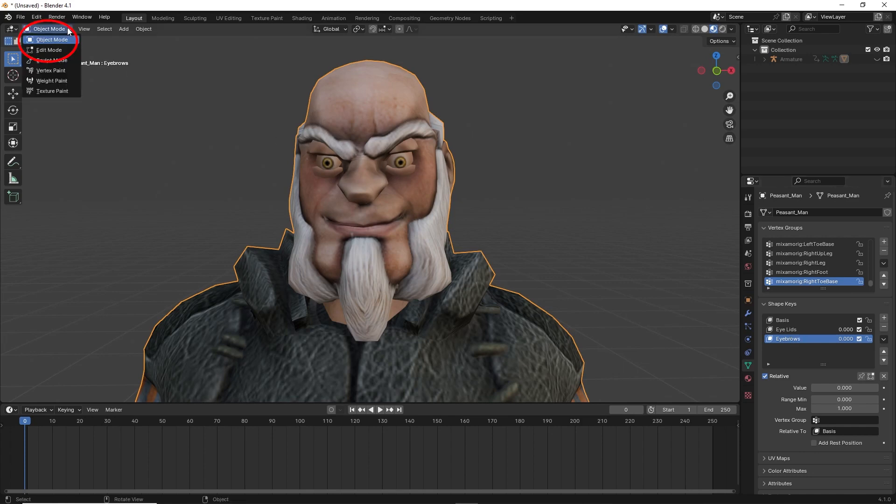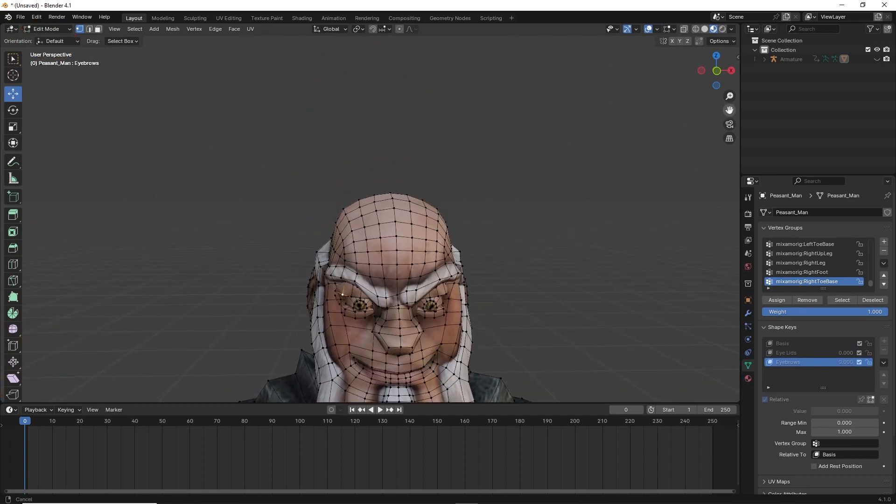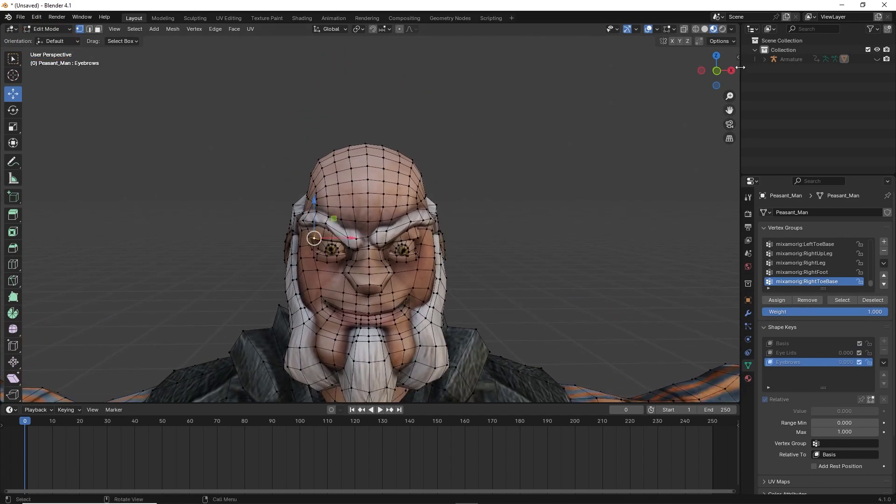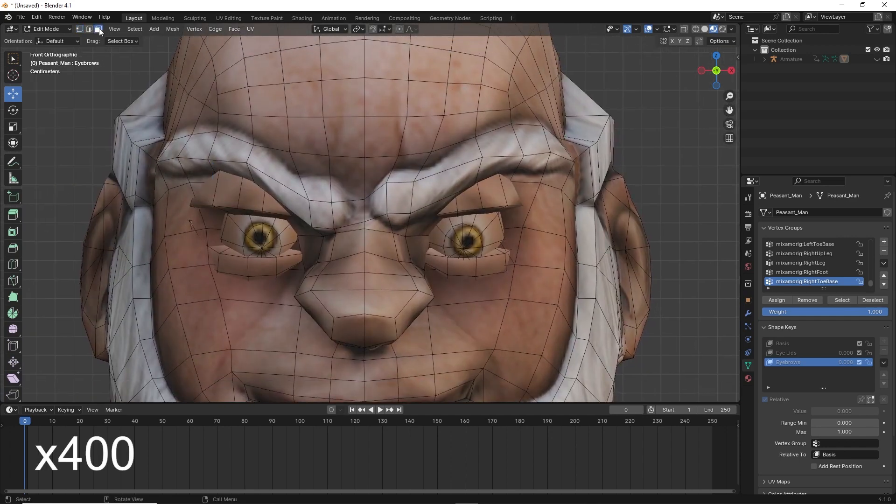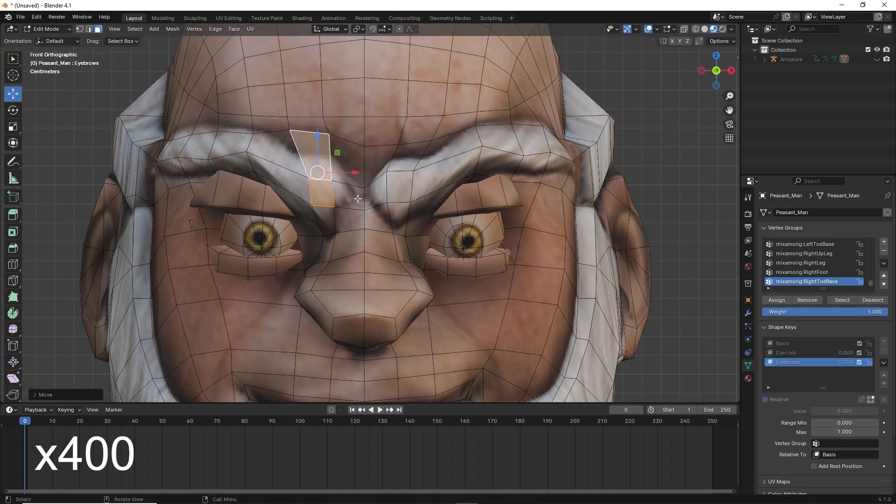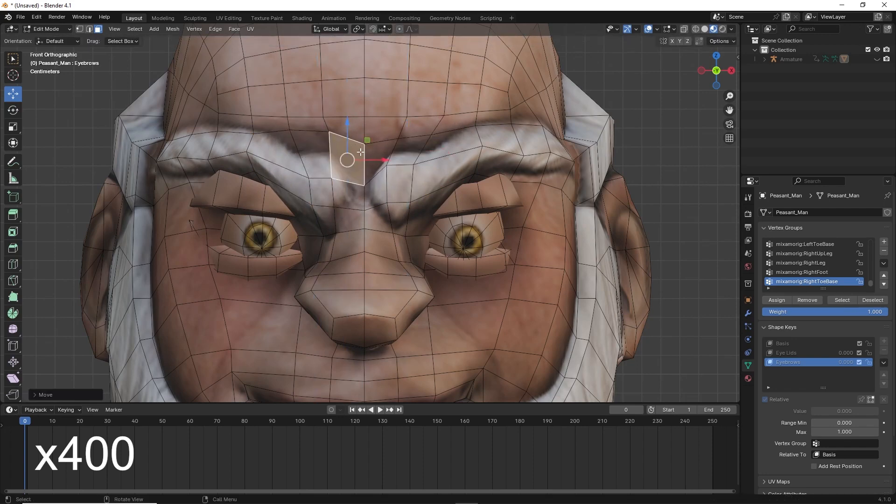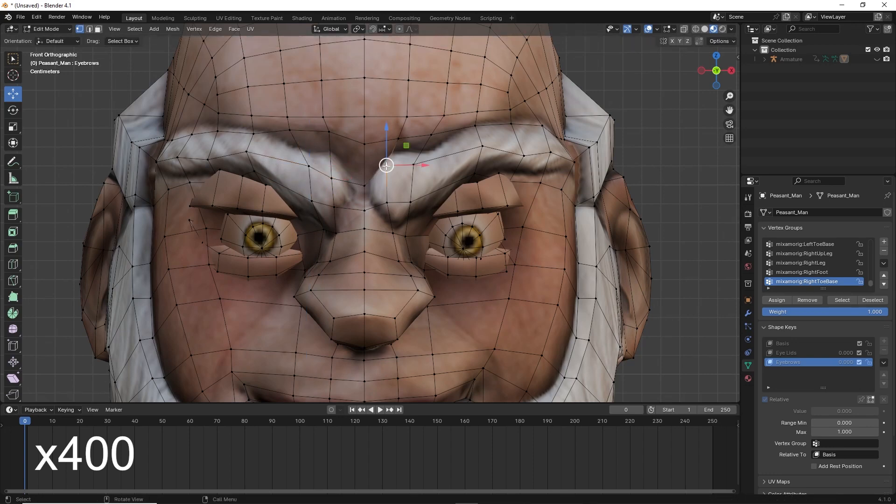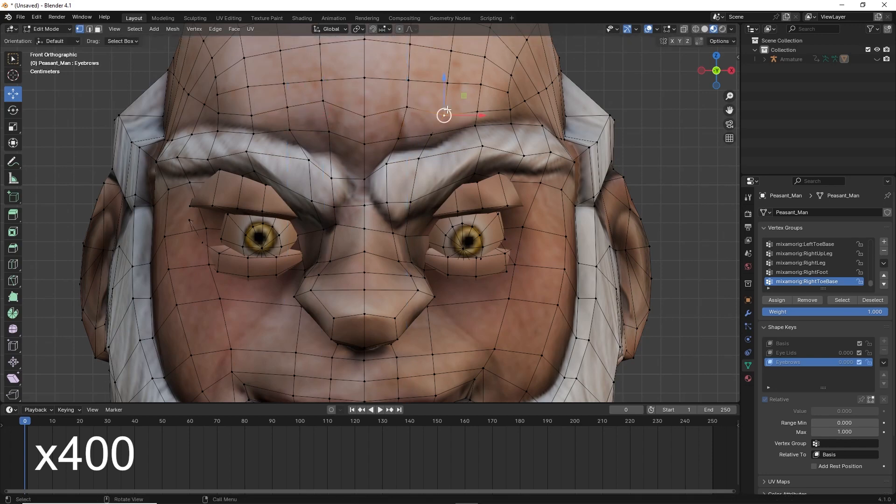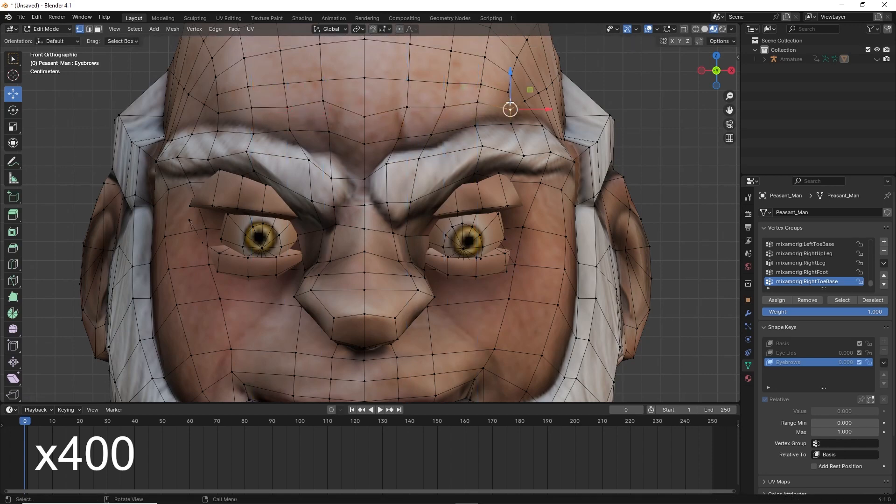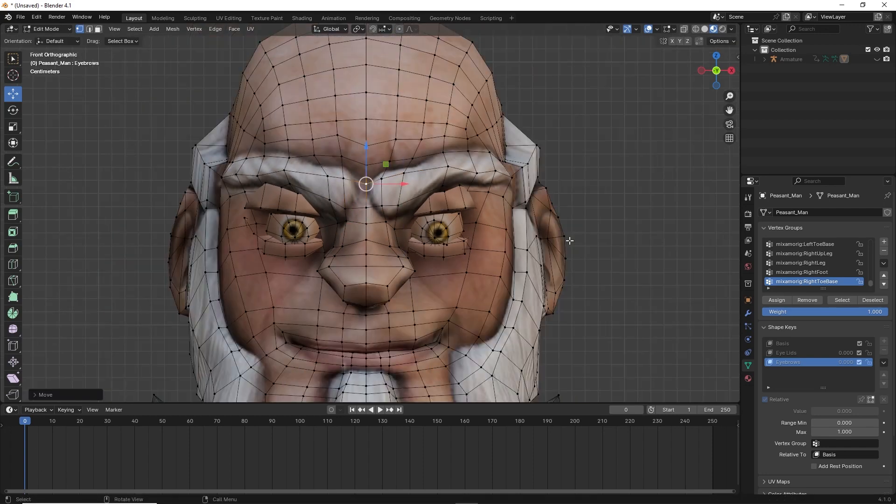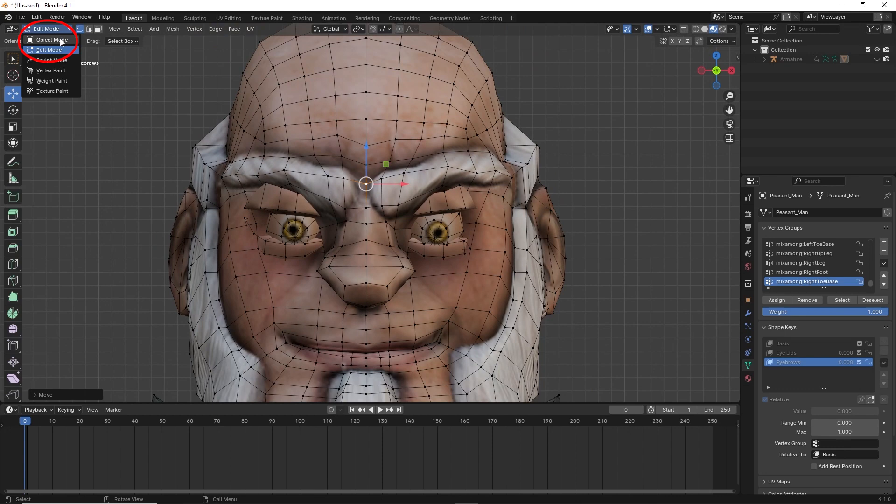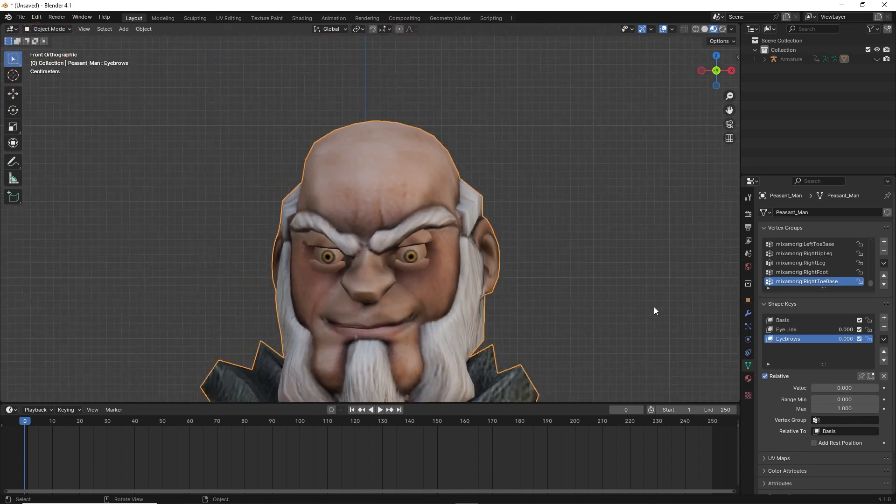Go back to edit mode and using the face select tool and vertex select tool edit the position of the eyebrows. Once done go back to object mode. Click on edit mode and you will see in the value slider the eyebrows move up and down.